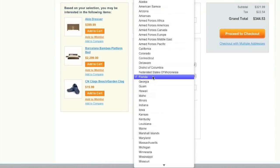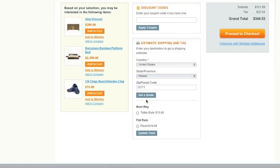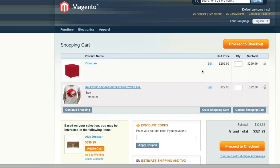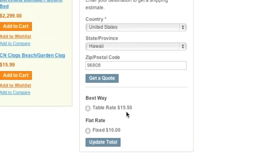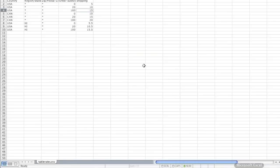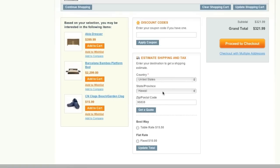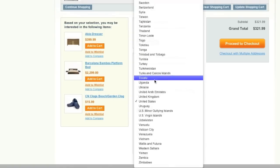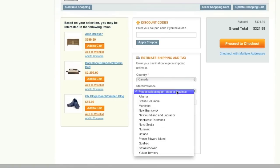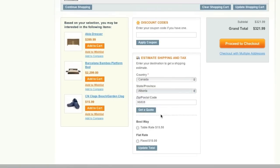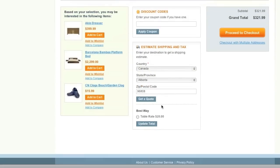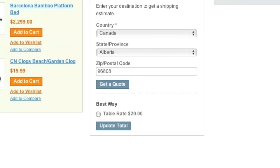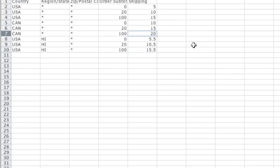Now let's try Hawaii, and the table rate cost for Hawaii is $15.50. Is this correct? Yes it is. As for Canada, the cost is $20, and that is correct as well.